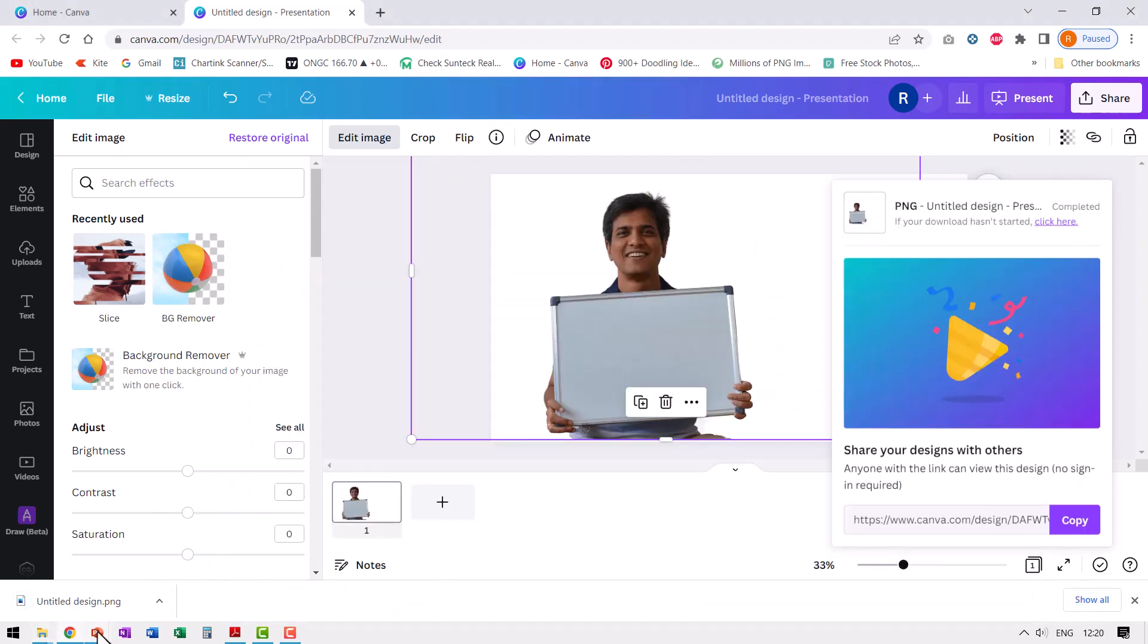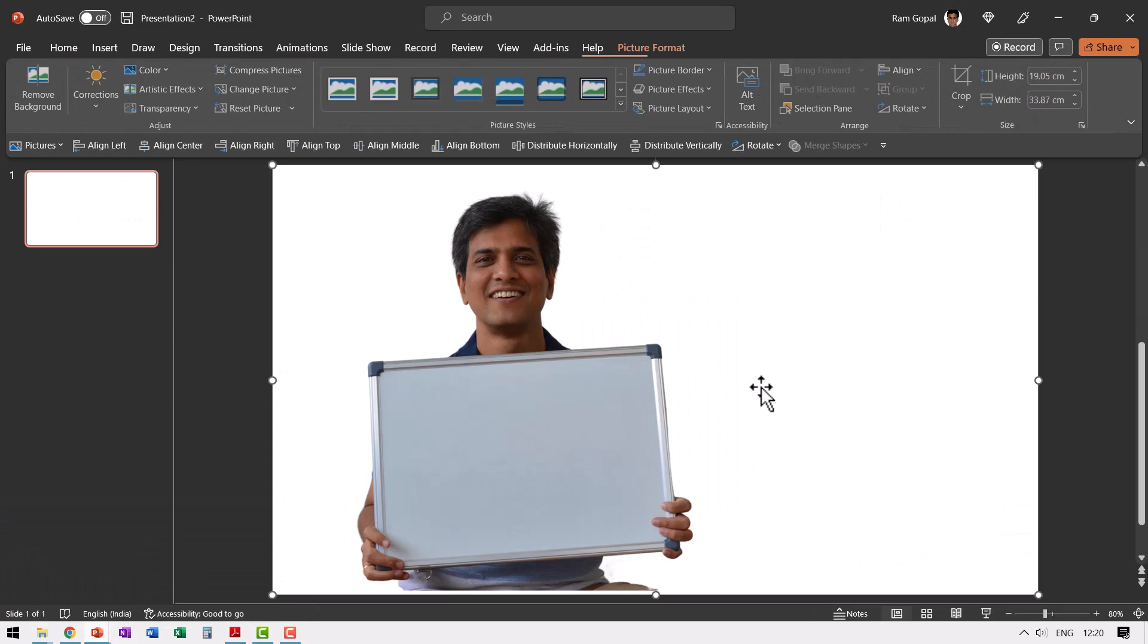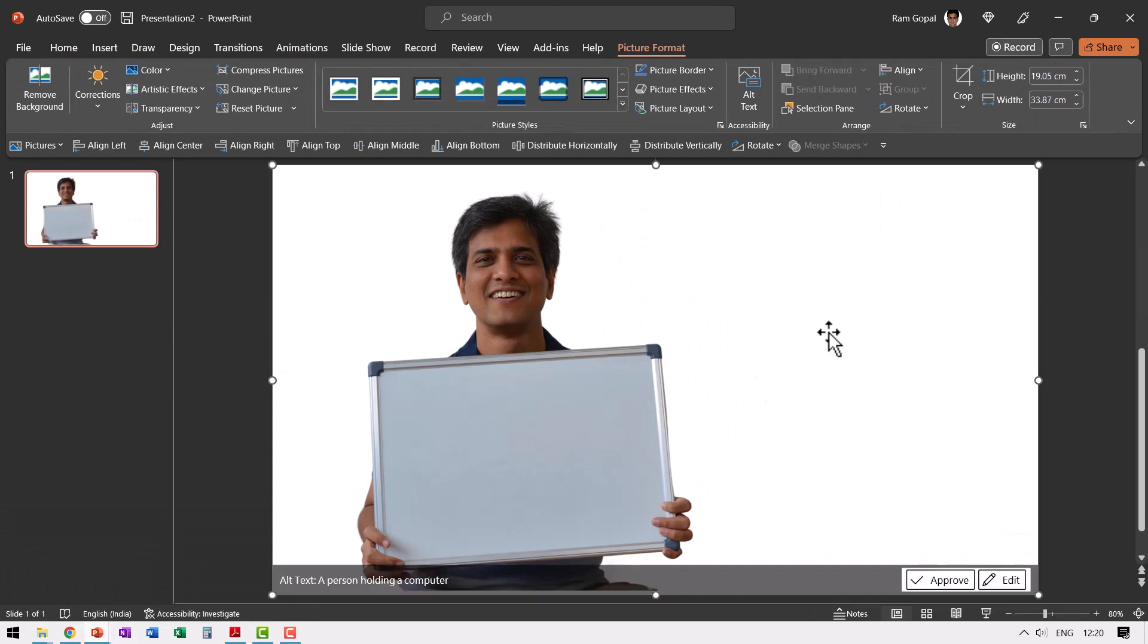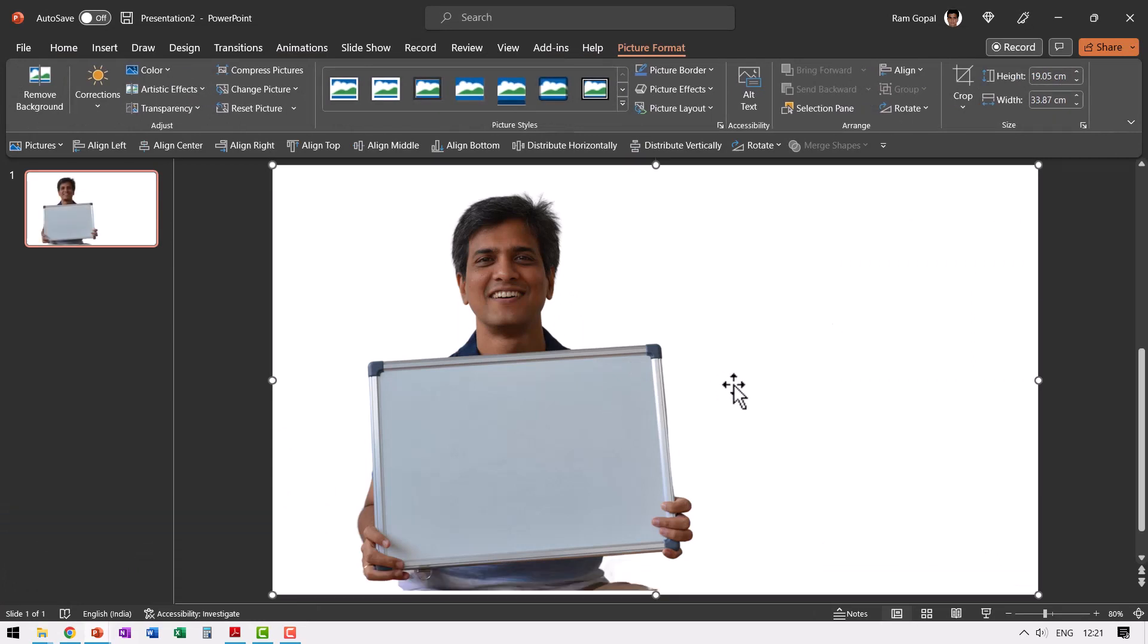I can copy. I can then go to PowerPoint and then paste it and there it is finished. Of course, you can do whatever you want with this photo.